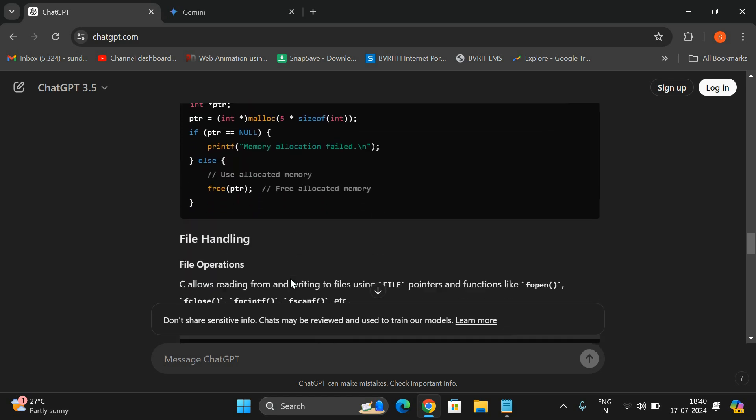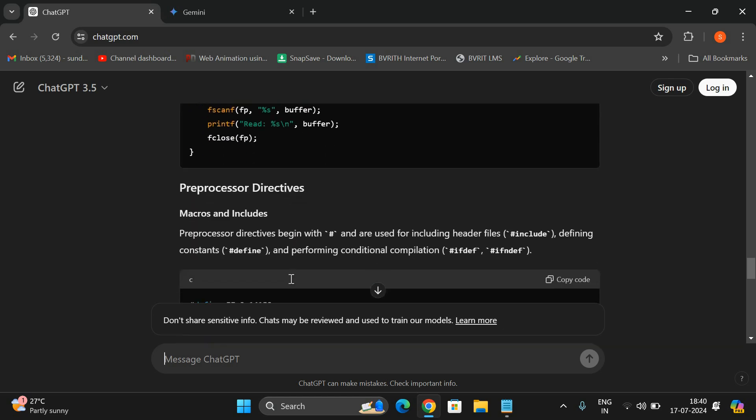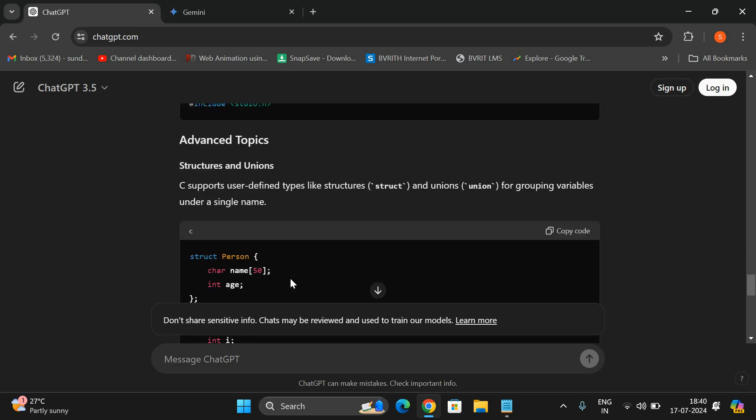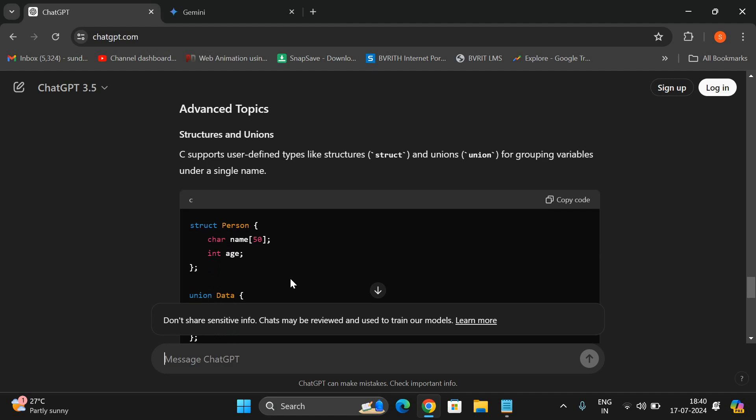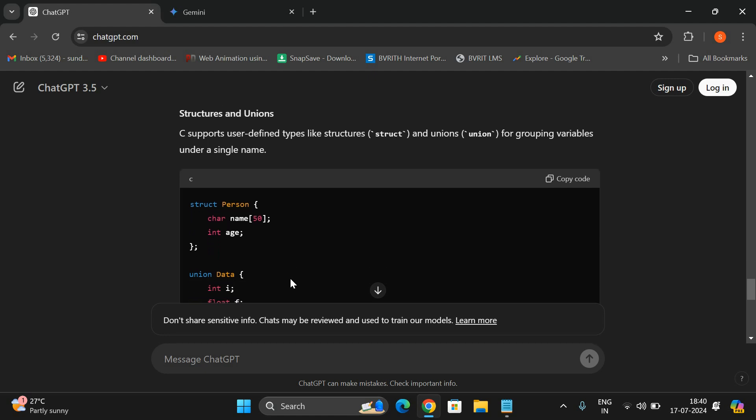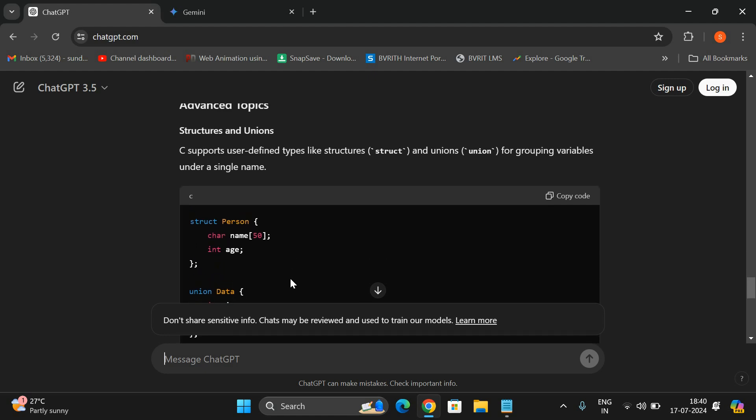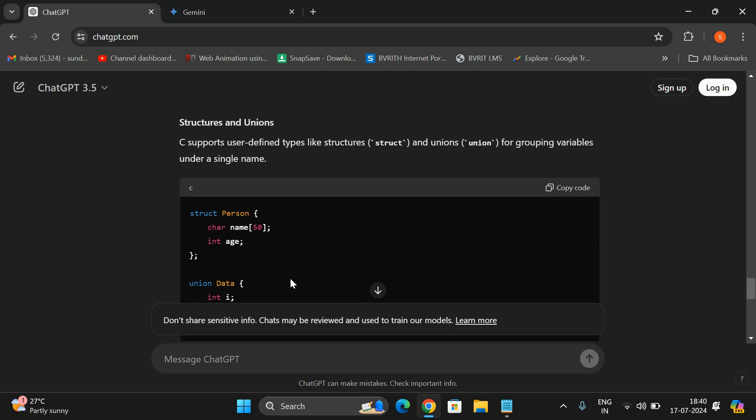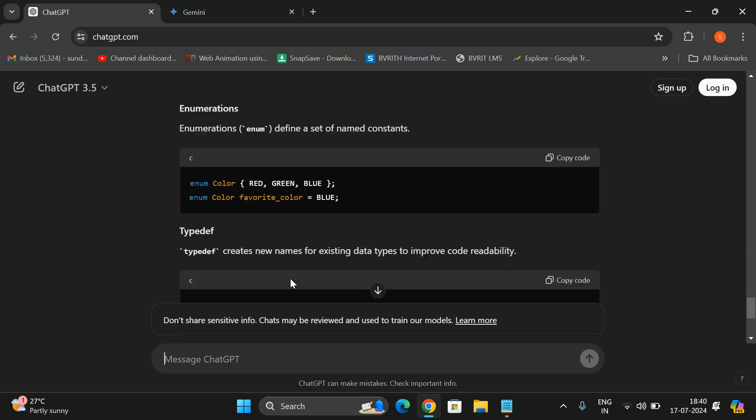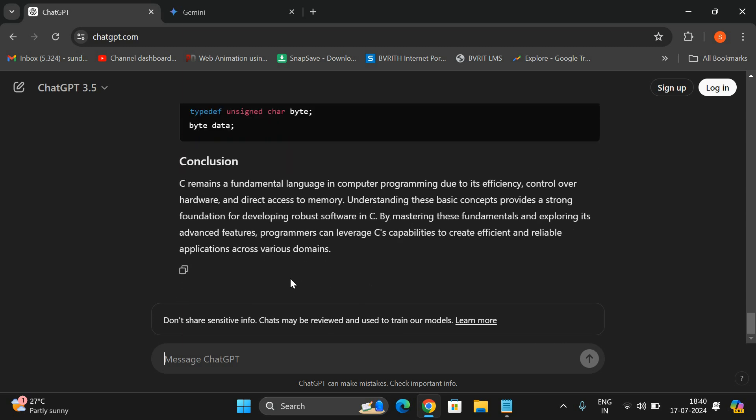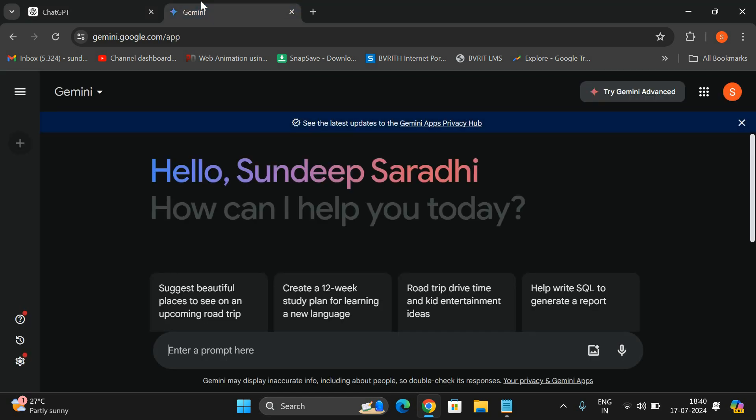Memory management, file handling, preprocessor directives, and coming to advanced topics it also gave simple structures and unions, enumerations, type definitions and finally the conclusion. Here you will be having the copy option, you can copy and paste it in your word.